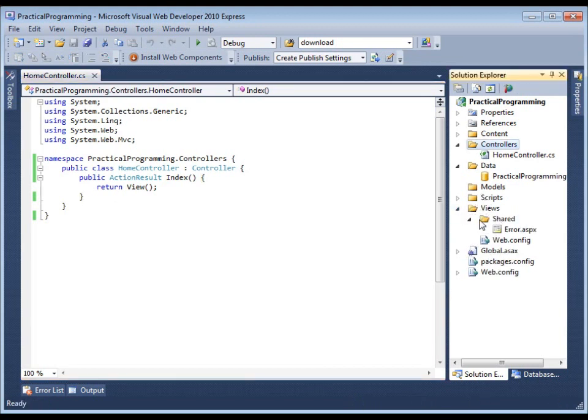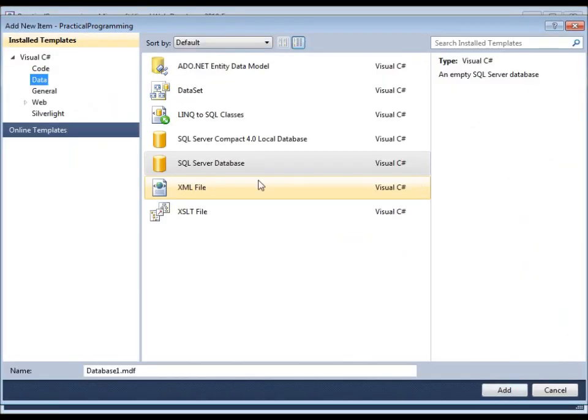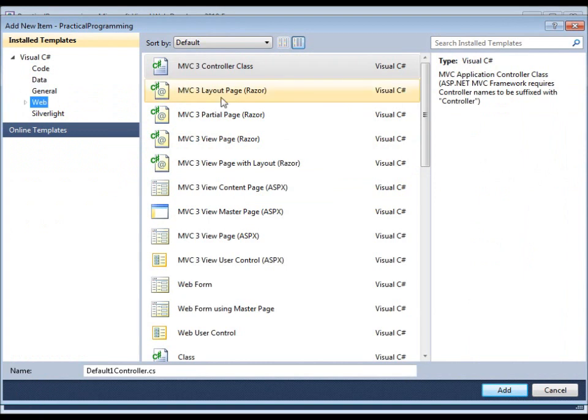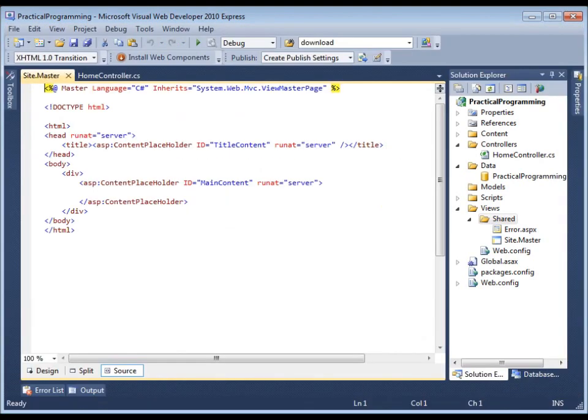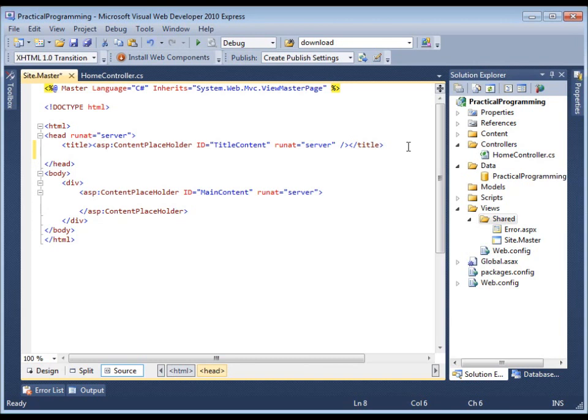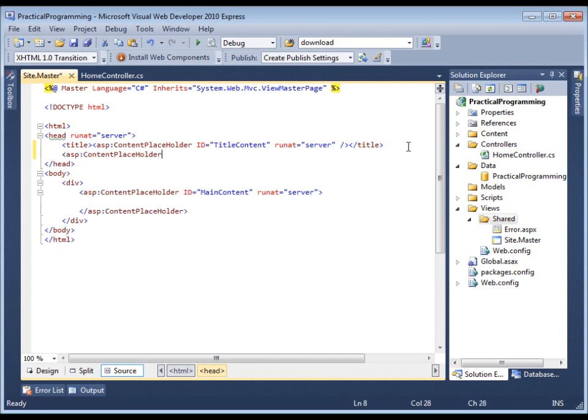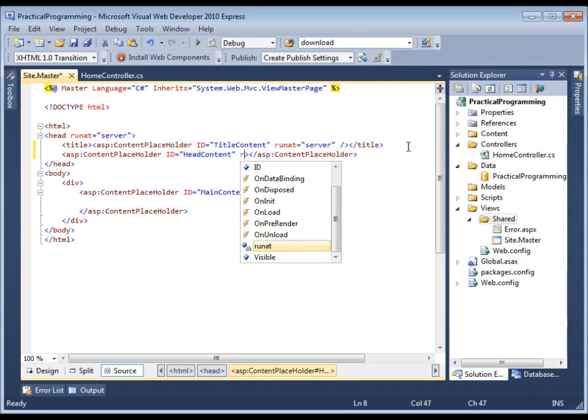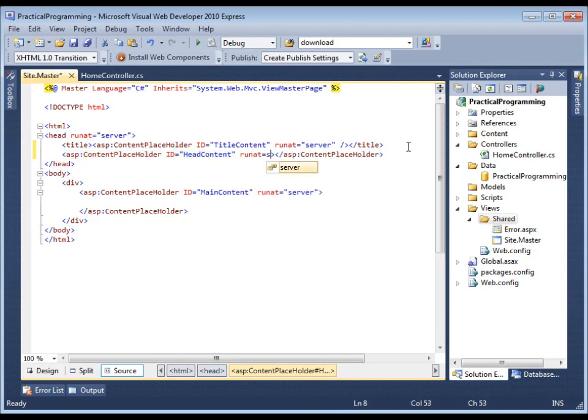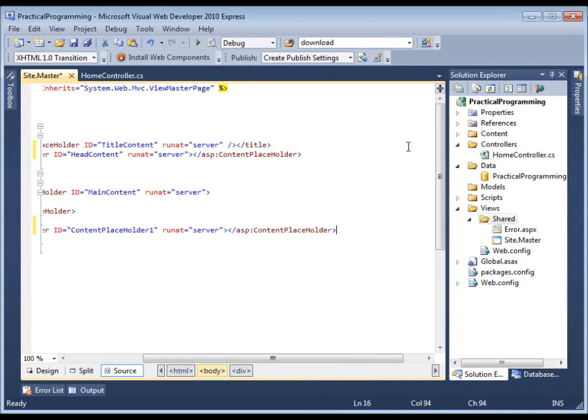And our master page. What I always do is I add extra content placeholders for head and script.